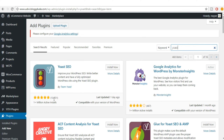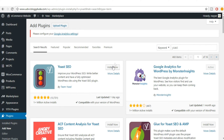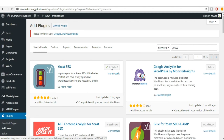Here it is — Yoast SEO by Team Yoast. This is by far the best plugin for SEO. As you can see, more than 13,000 people have rated it and it is five-star rated with more than one million active installs at present. Just click on Install Now, then click on Activate.